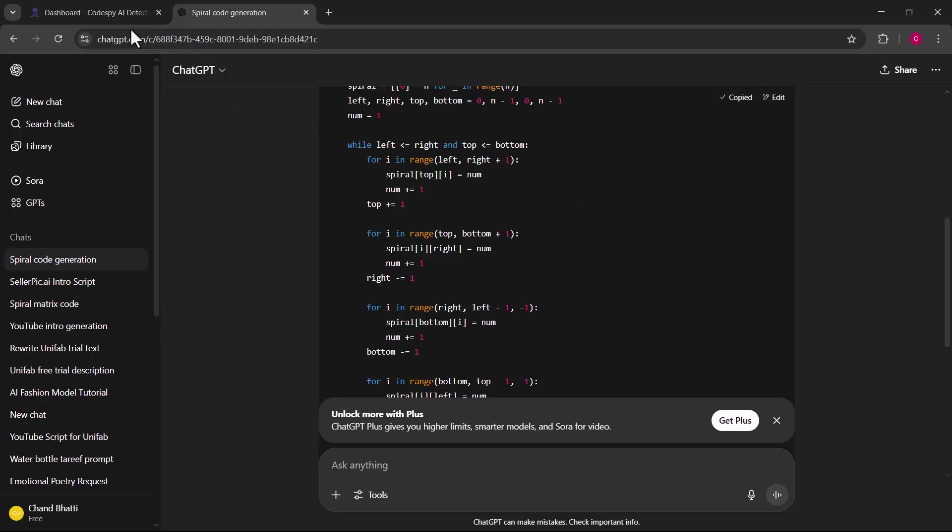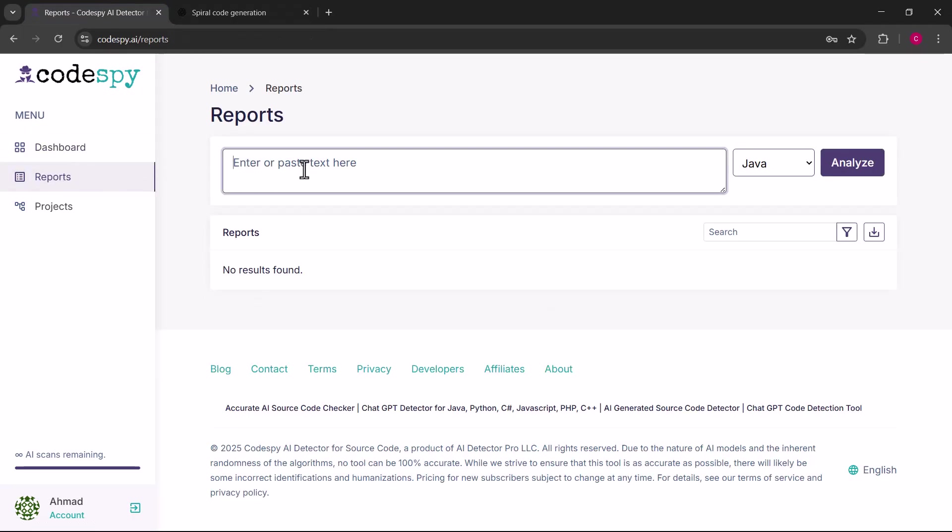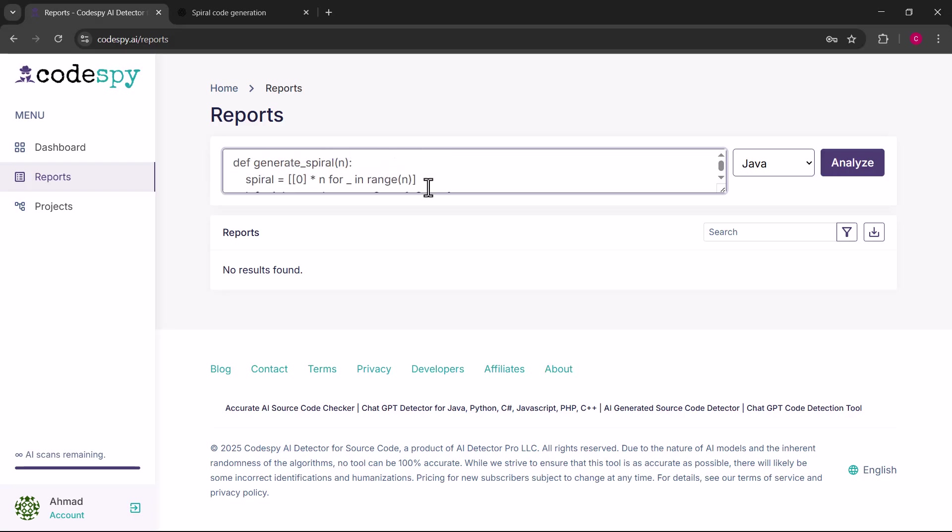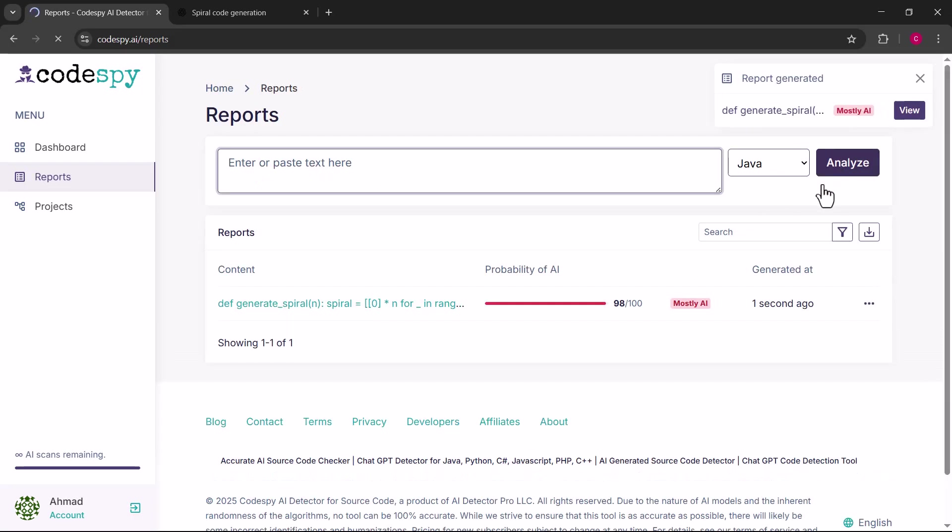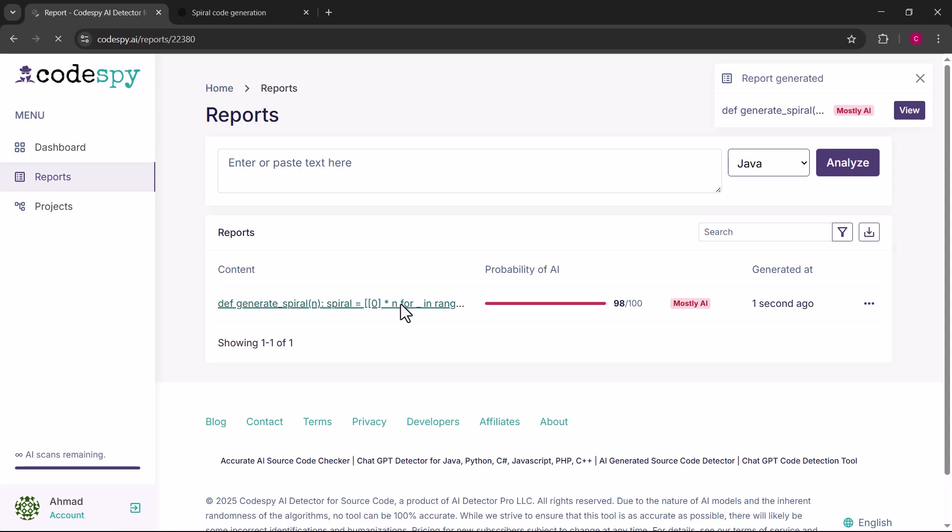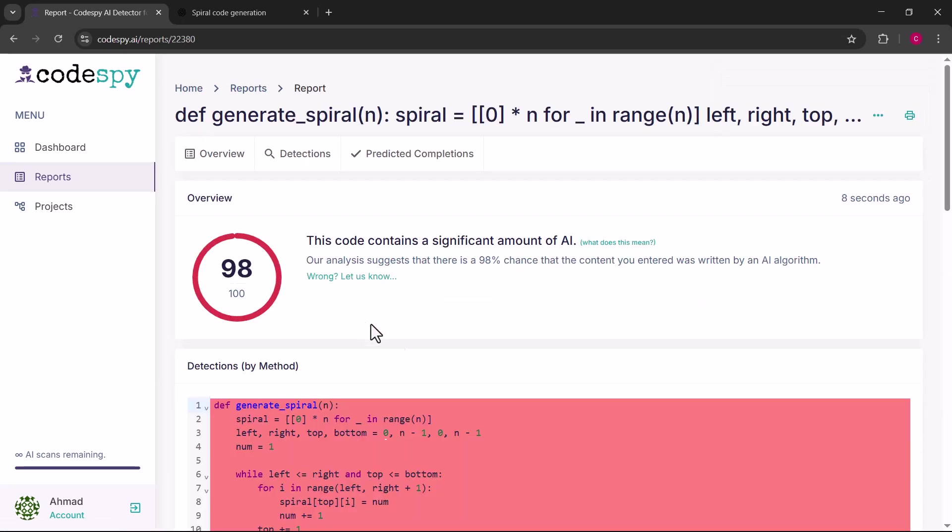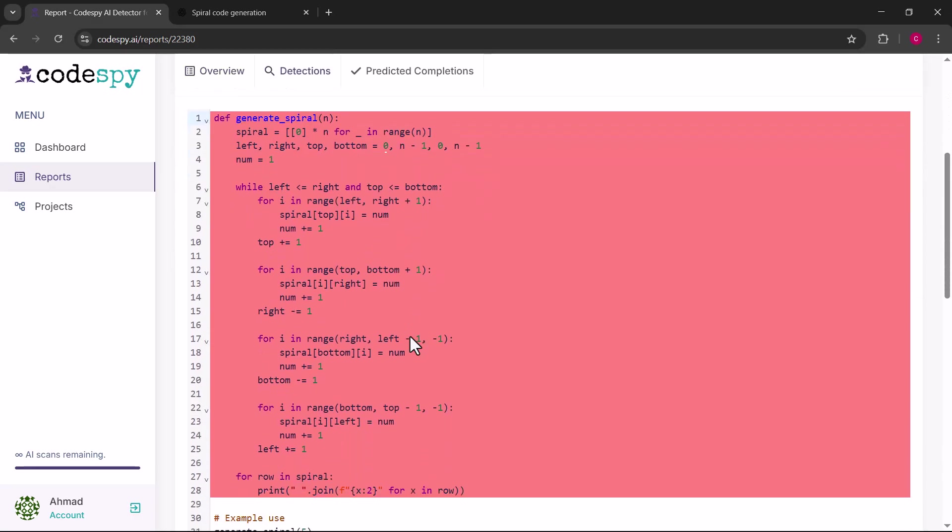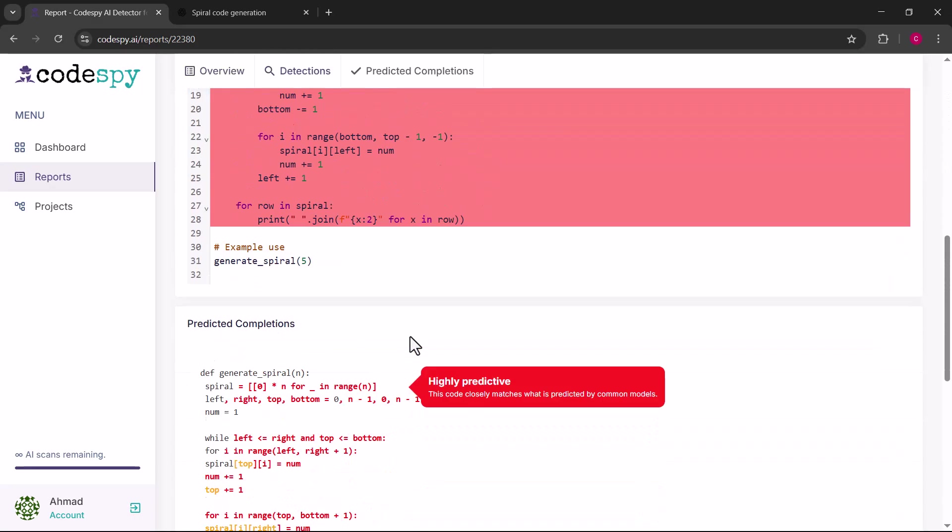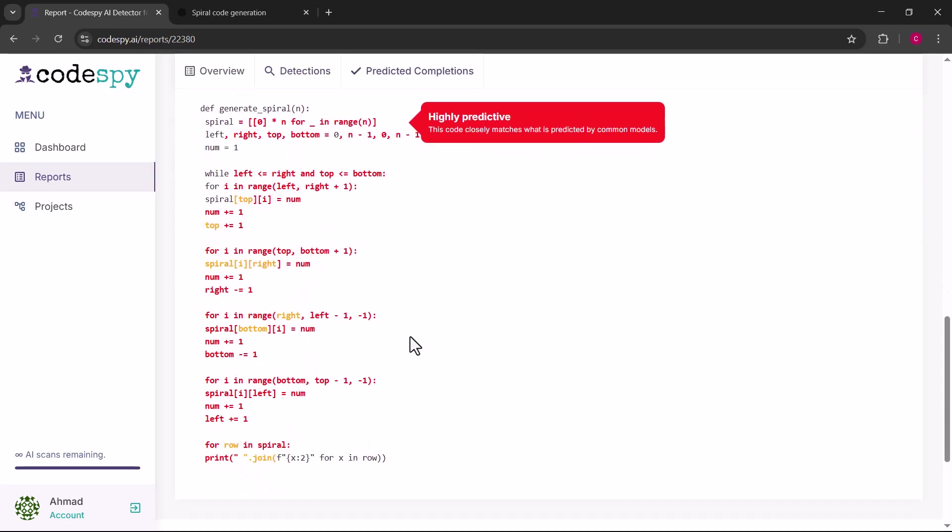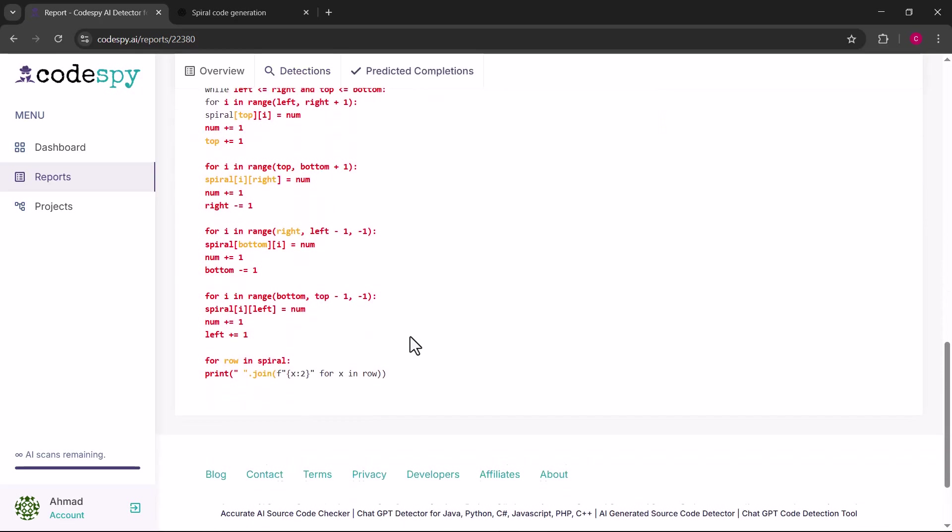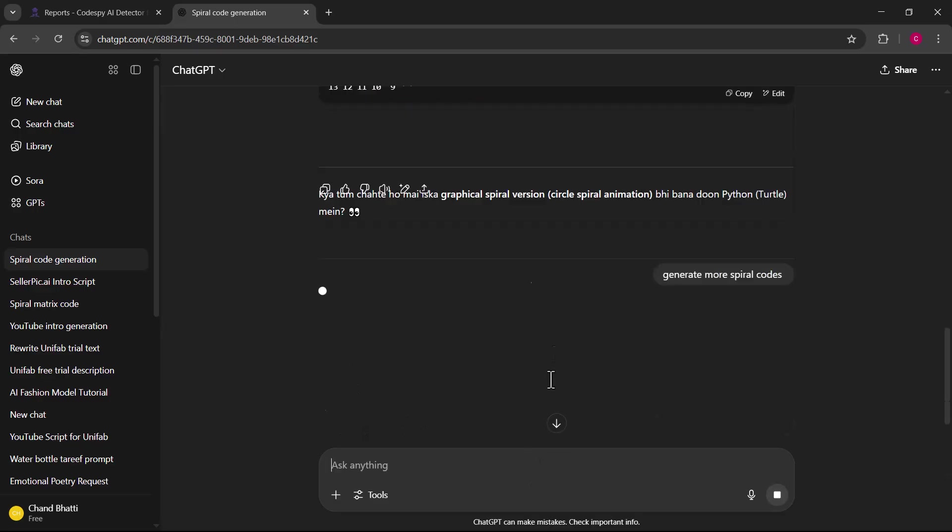Let's try it out. I will start by going to ChatGPT and asking it to give me code in Python. Once the code is ready, I just copy it and go back to Codespy and hit the create report button. Now I paste the code into the editor and select the programming language. In this case, I will choose Python and hit the analyze button. Within seconds Codespy shows that this code is fully AI generated.